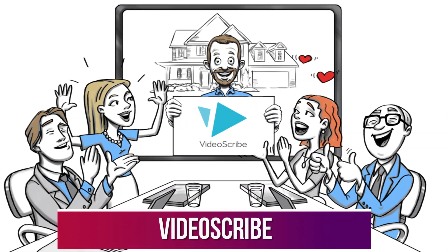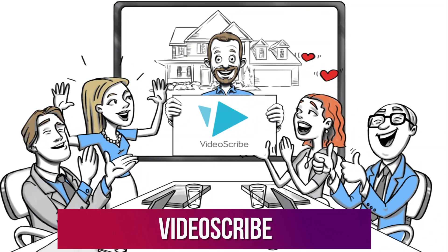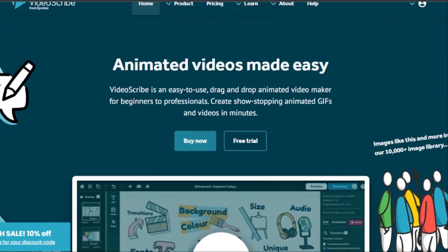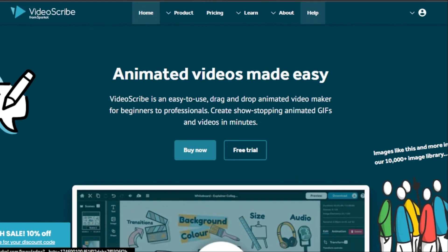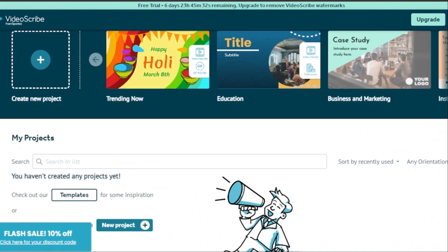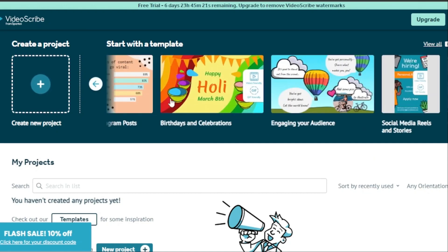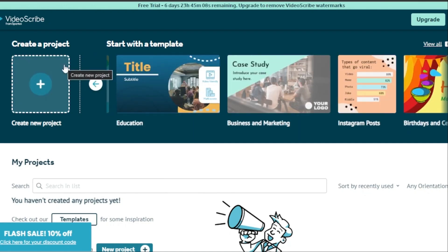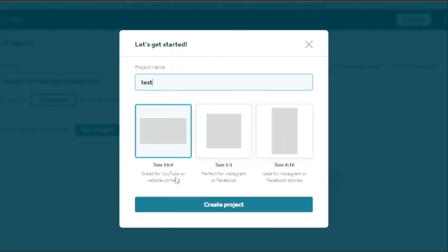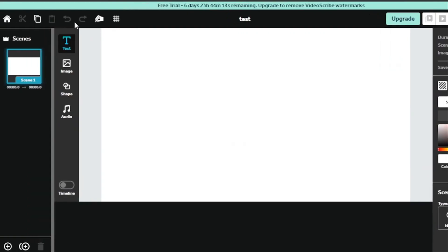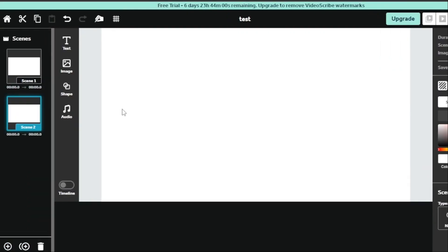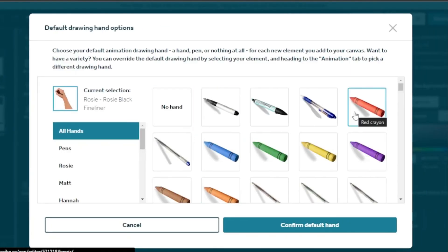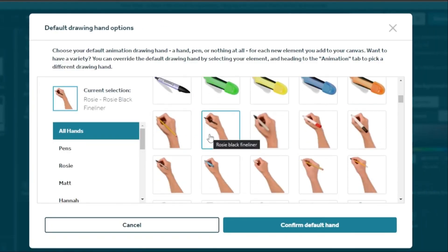Number 2. VideoScribe. A lot of people use VideoScribe, an AI tool that makes whiteboard videos. This software has a huge library of pictures and icons, as well as a wide range of hand-drawn animations. Its interface is made to be easy to use, so both beginners and pros in making animations can use it.